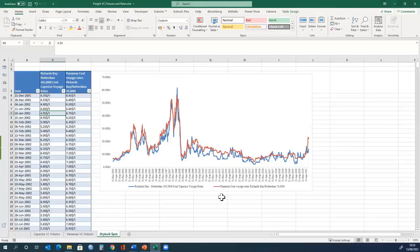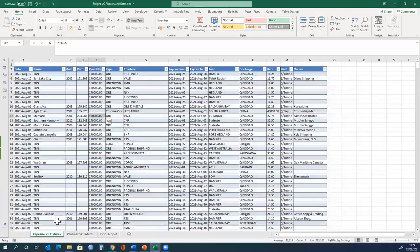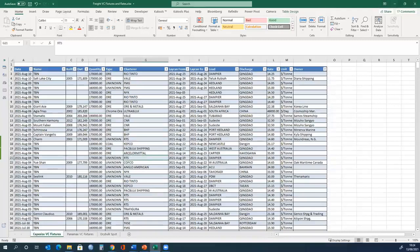In this tutorial, you have seen data of voyage charters. And in the next tutorial, you will see the difference between voyage charter and time charter.